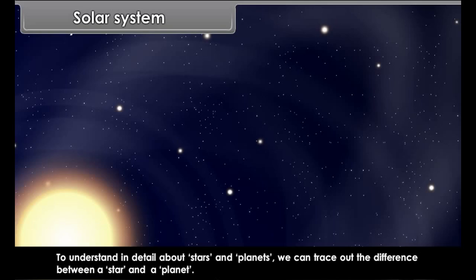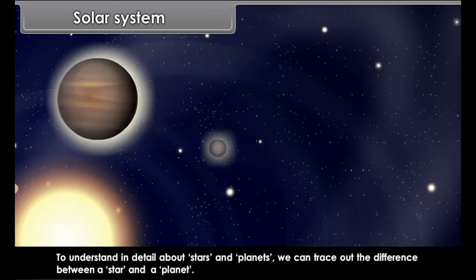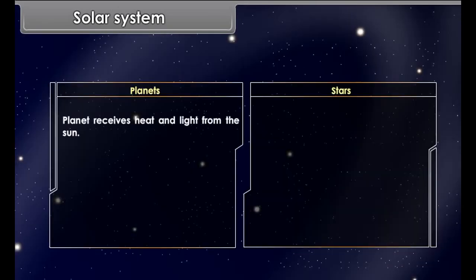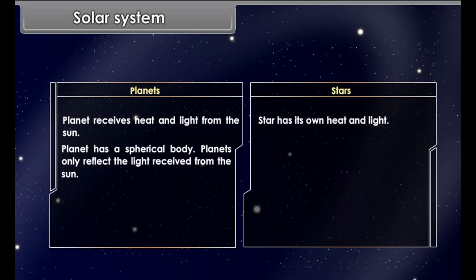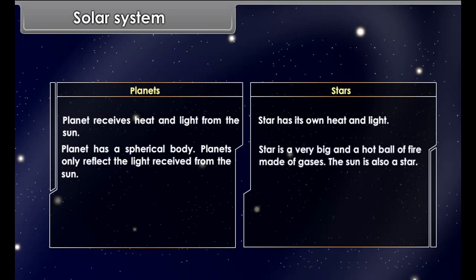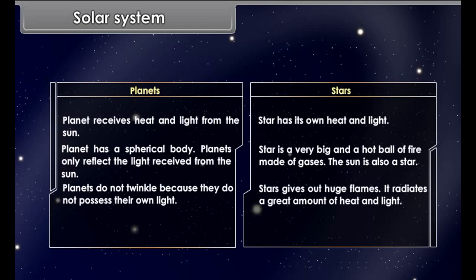To understand in detail about stars and planets, we can trace out the differences between them. A planet receives heat and light from the sun, whereas a star has its own heat and light. A planet has a spherical body and only reflects the light received from the sun. A star is a very big and hot ball of fire made of gases. The sun is also a star. Planets do not twinkle because they do not possess their own light. Stars give out huge flames and radiate a great amount of heat and light.